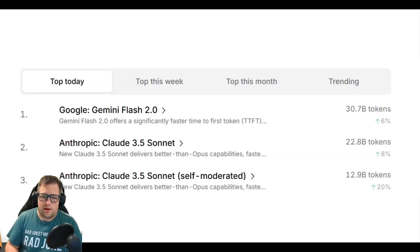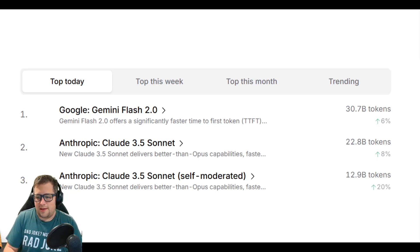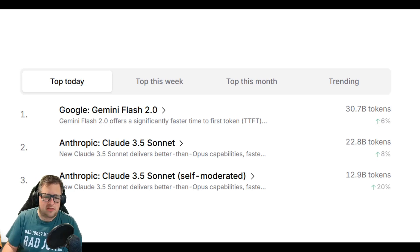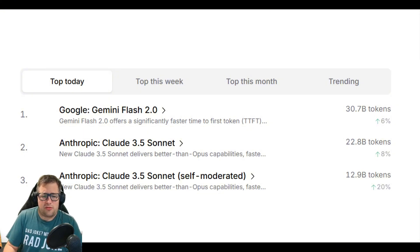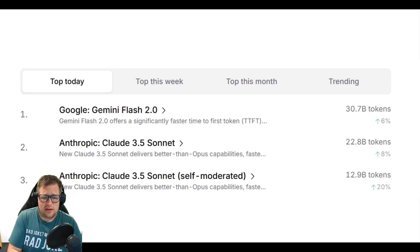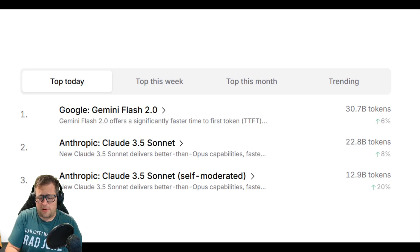People are starting to notice. I was browsing Open Router and look at this — for top today it actually surpasses Claude 3.5 Sonnet for the number of tokens. This changes every day, but it was really amazing to me because it wasn't that long ago when I was actually very negative towards Google's models. I felt like they were very behind. But now I've come around to think they actually have something very special with Gemini Flash 2.0.